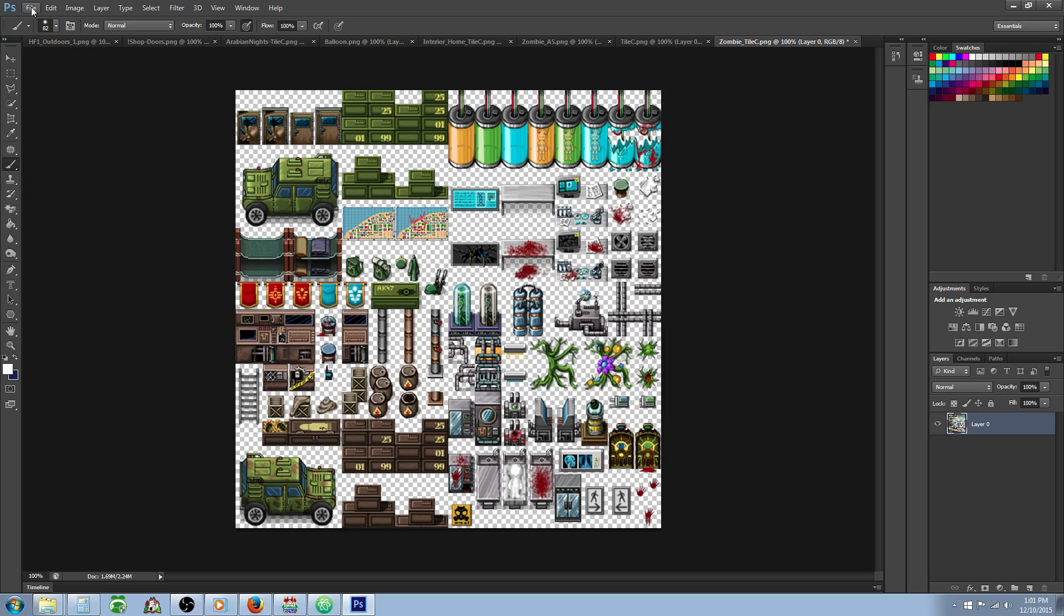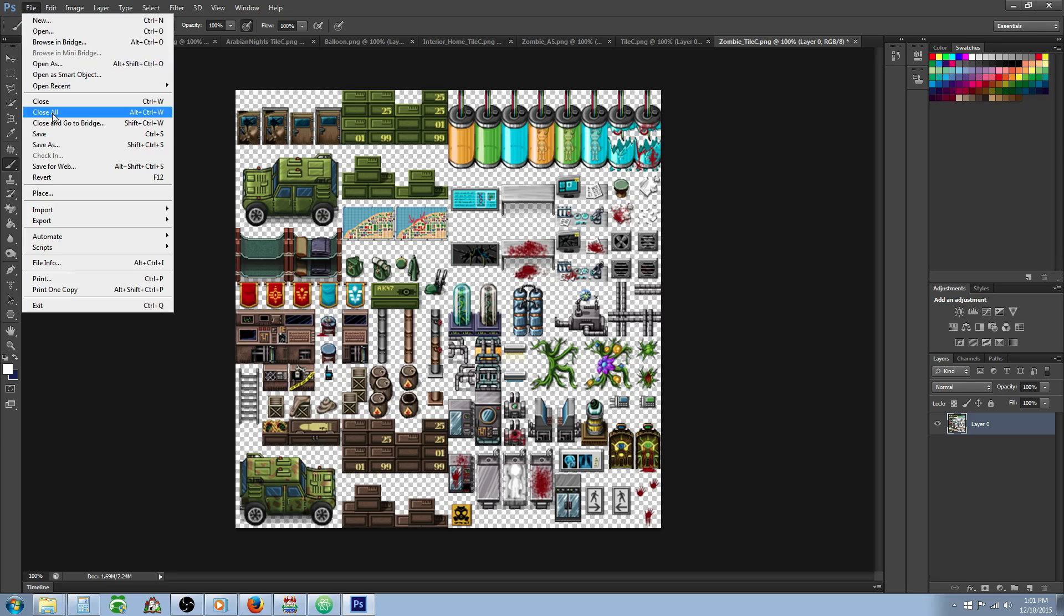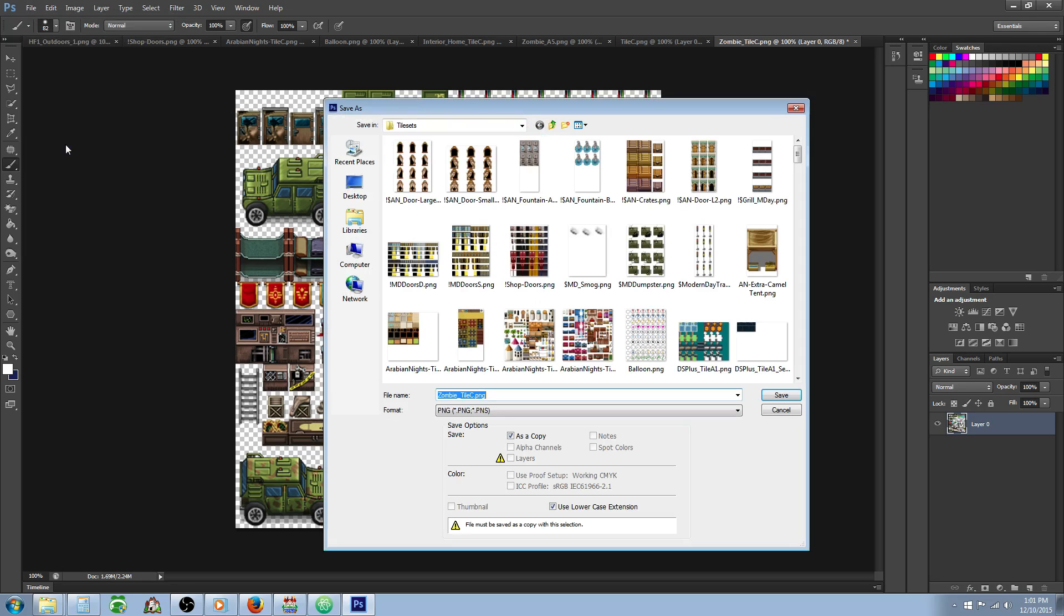Once we've got our image resized and upscaled by 50%, we're going to hit File, Save As. Remember not to directly save it because that will overwrite your original VXA tile set. If you still use VXA you may want to keep that one, so we'll just make a copy.